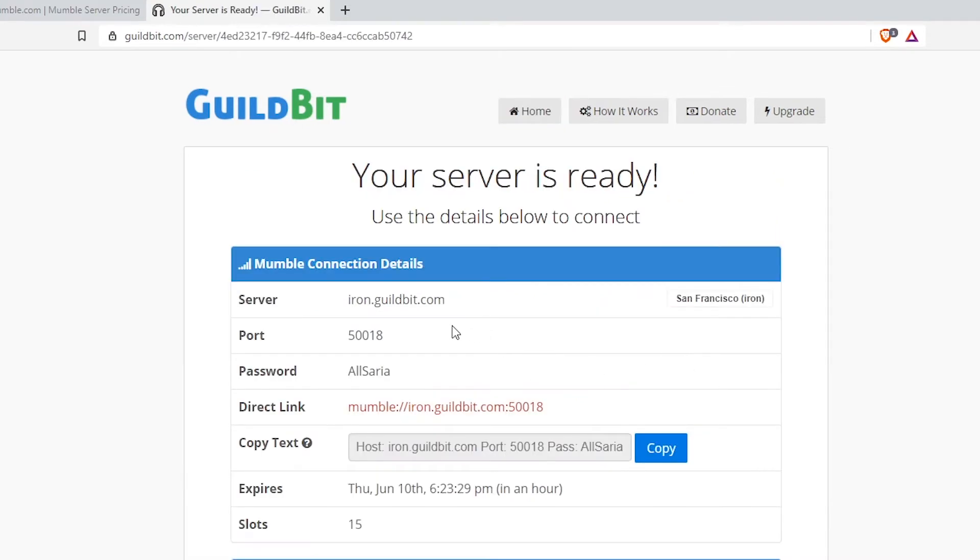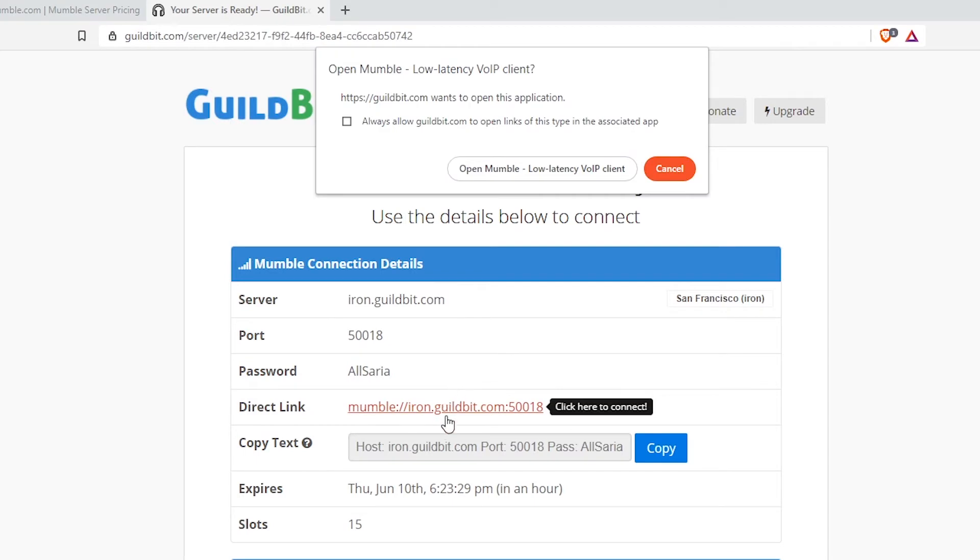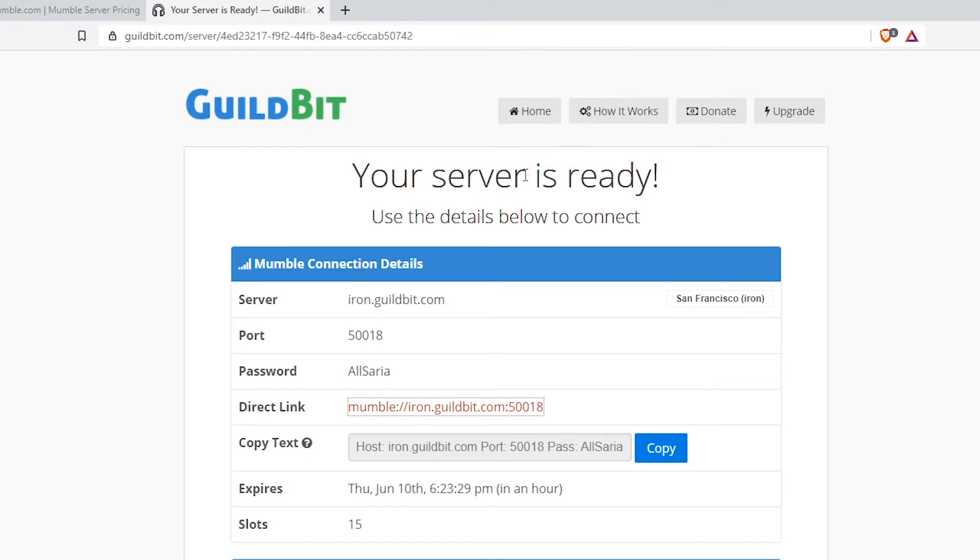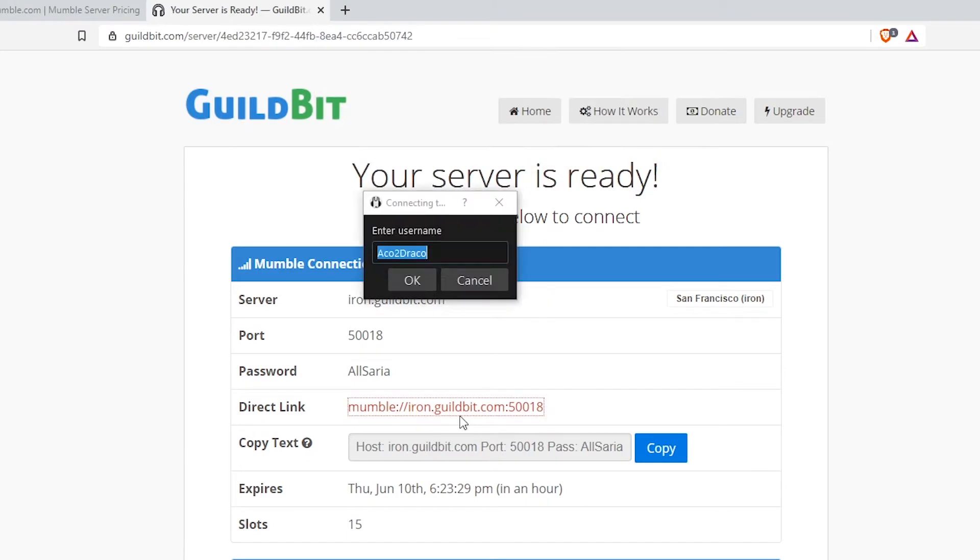This is going to give you your server port, server IP, password and connection. Click on this link right here. It will open the Mumble application with the server IP copied. If you do not have this, you can also do this manually by copying and pasting. I'll show that in a second.